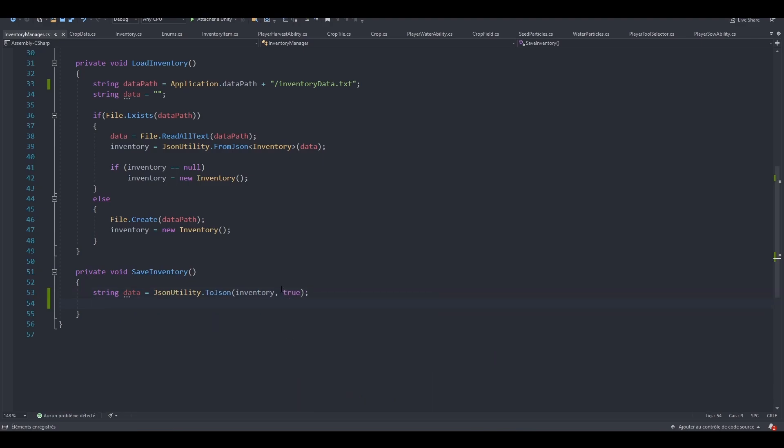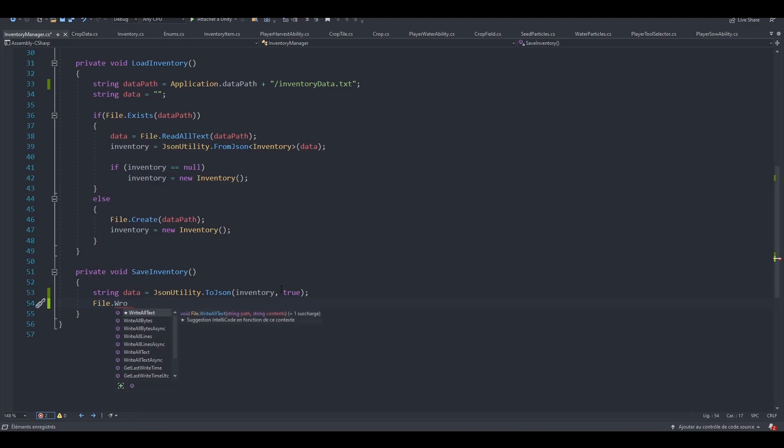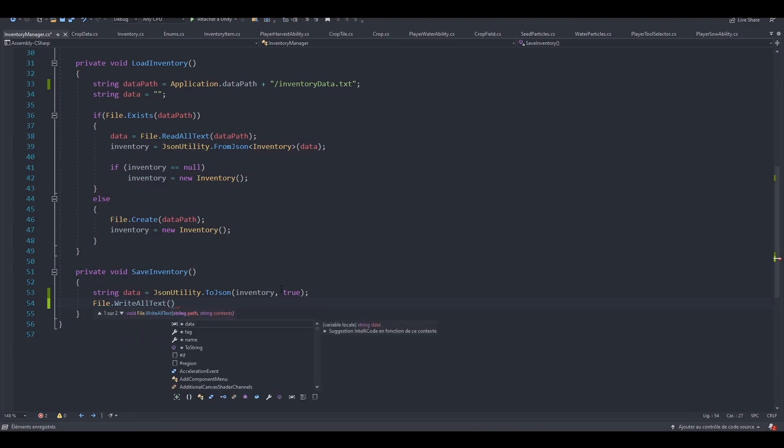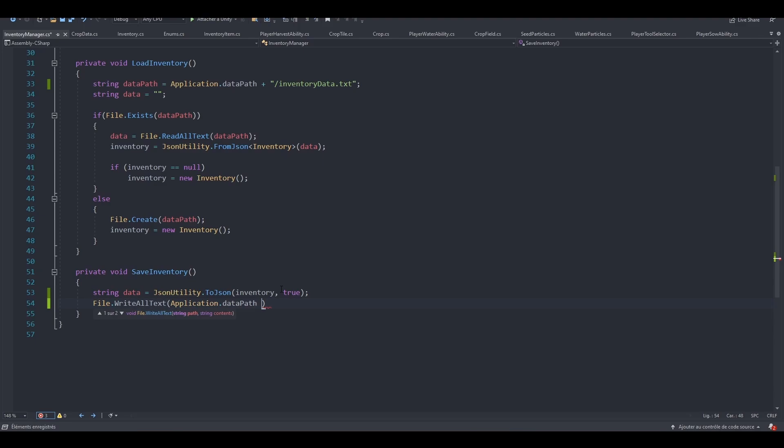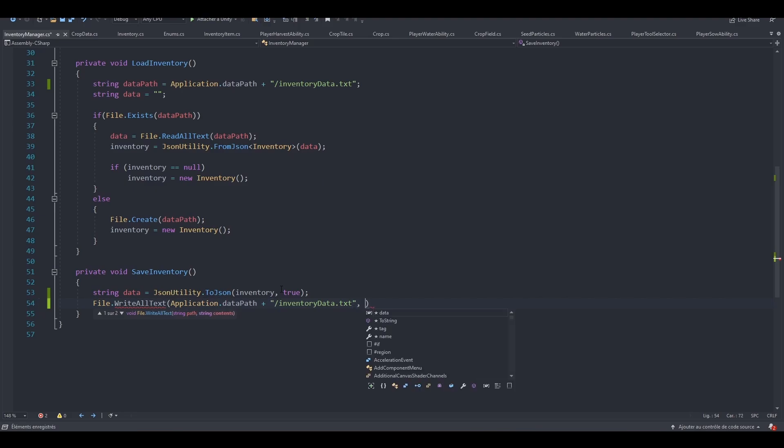Now that we've got our data, what we can do is write all of the data inside of our file. So file.writeAllText, application.dataPath plus forward slash inventoryData.text, and let's pass in the data.